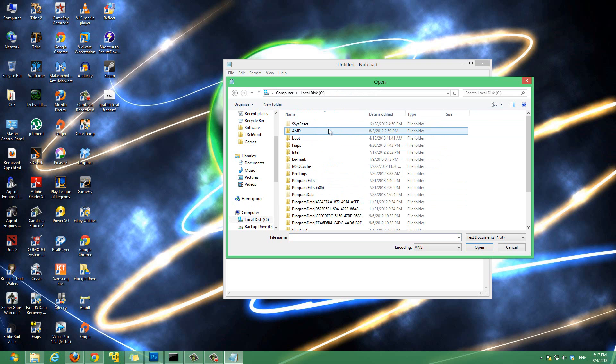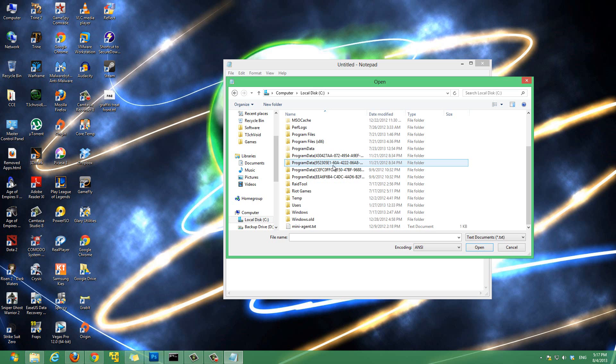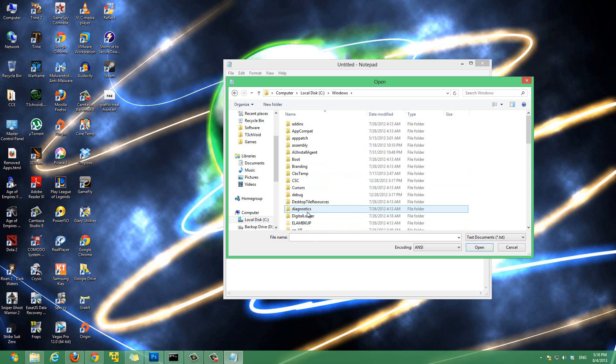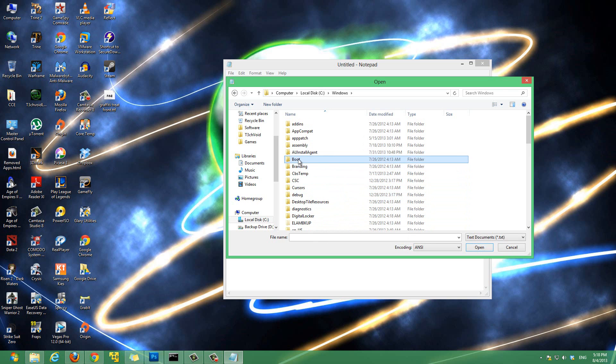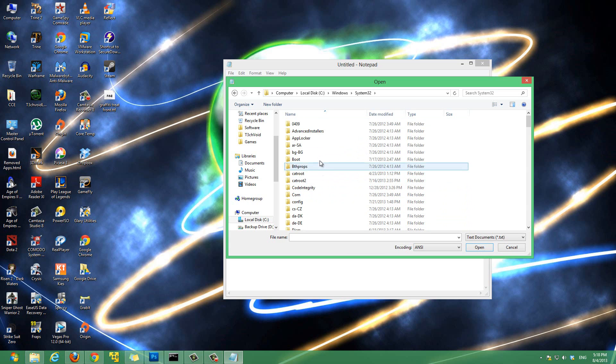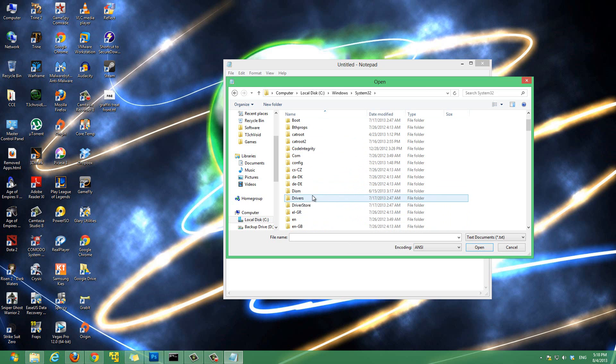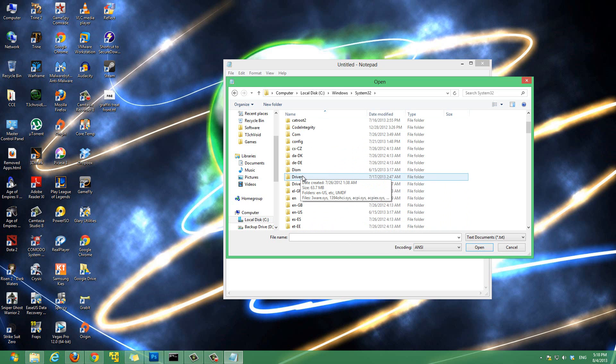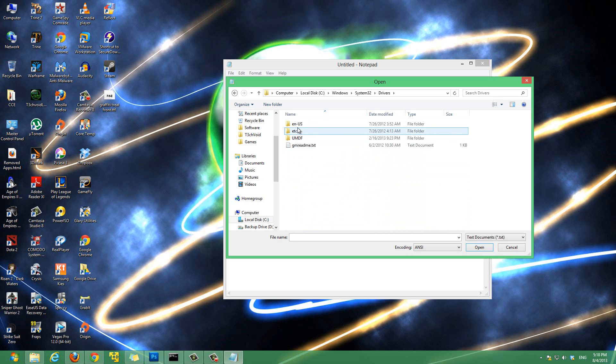Go to C drive. Then after that you want to go to windows. And after that find system32, the folder called system32. Open that. Then there's a folder called drivers, and then there's a folder called etc. Go into that.